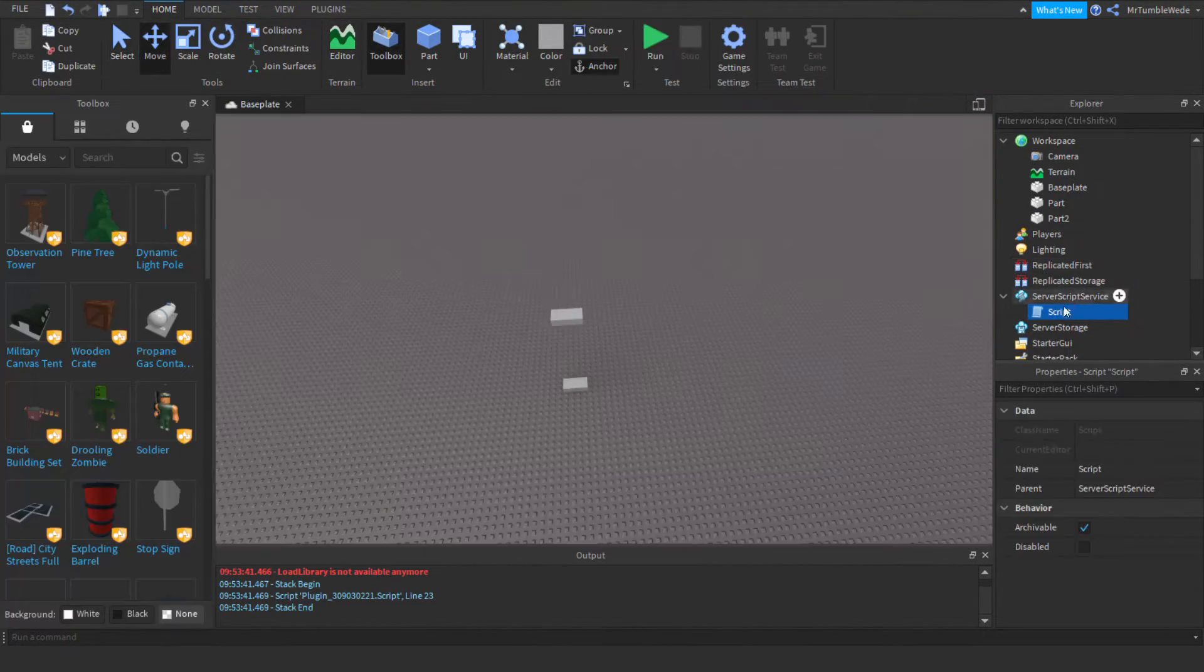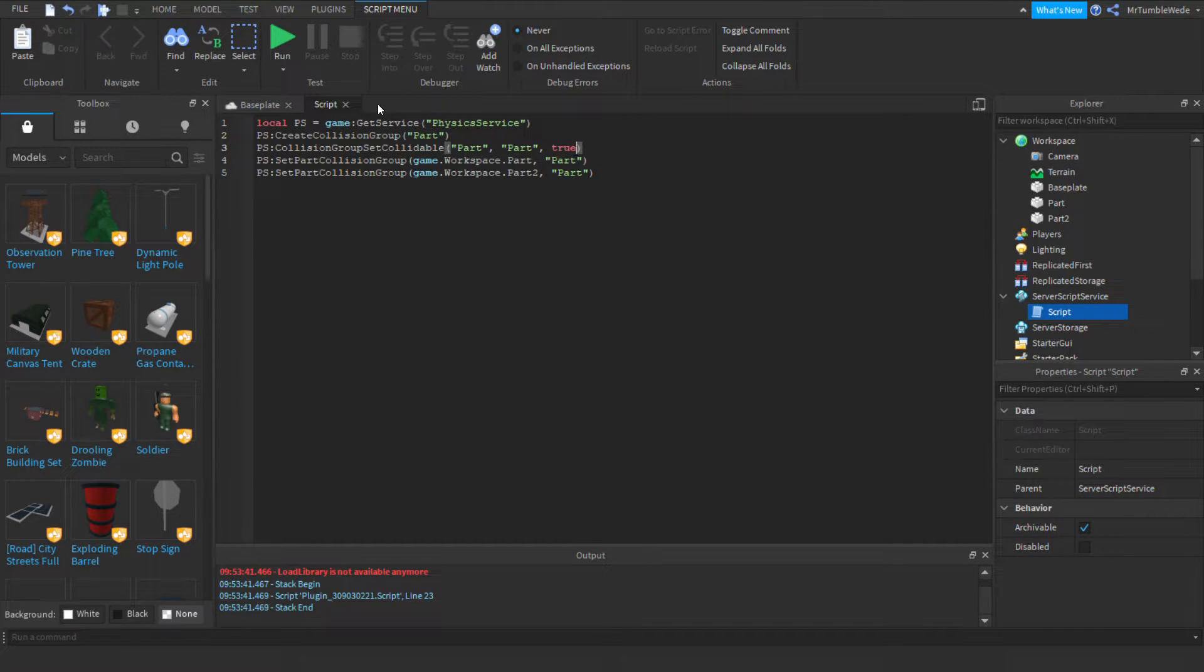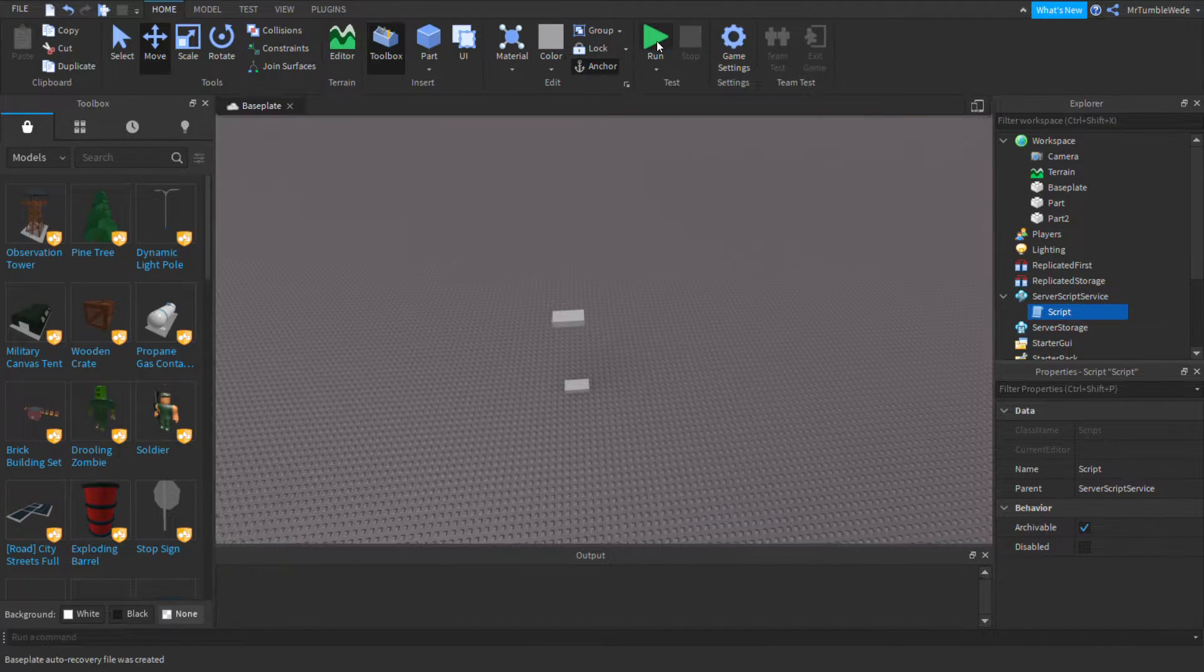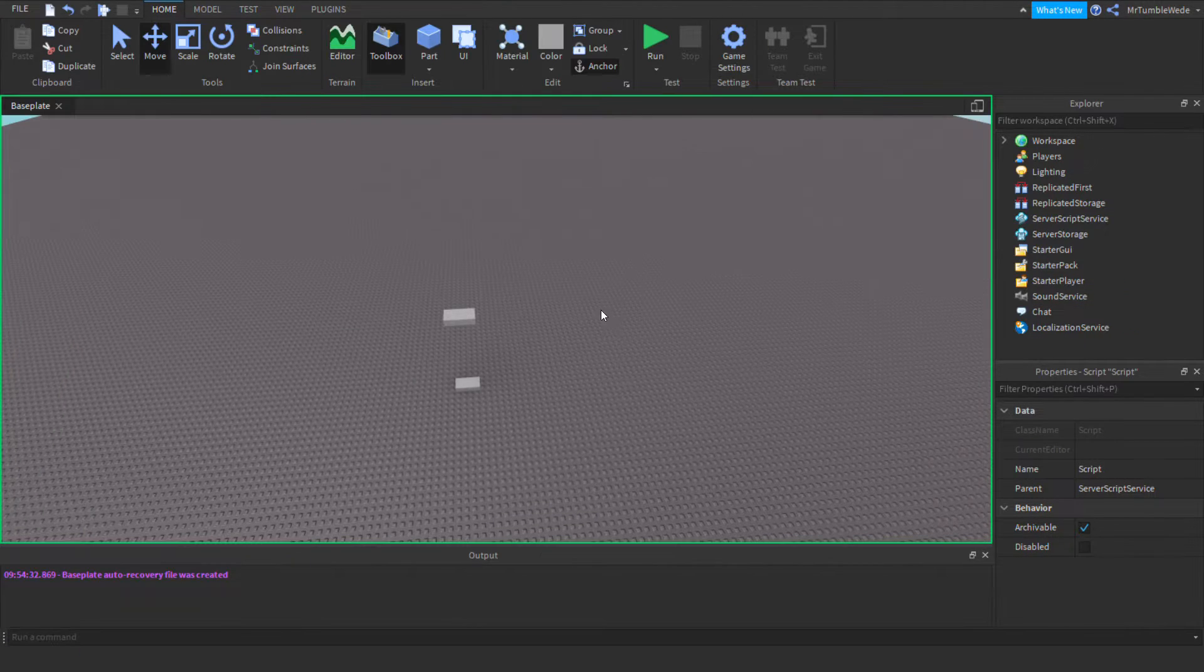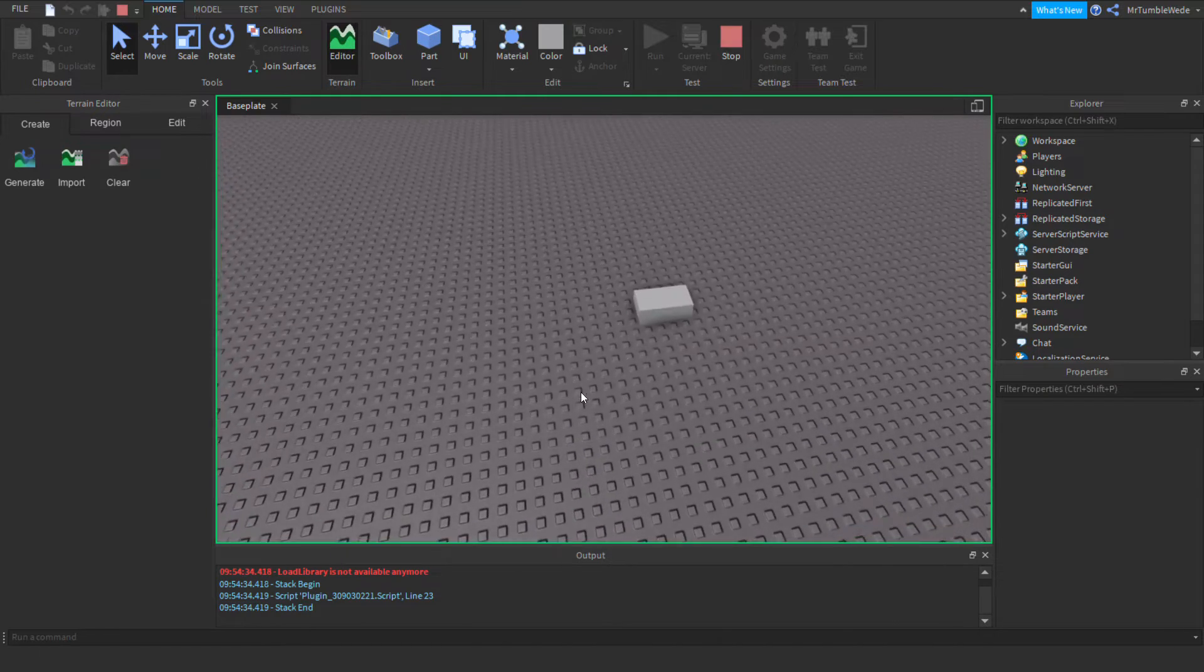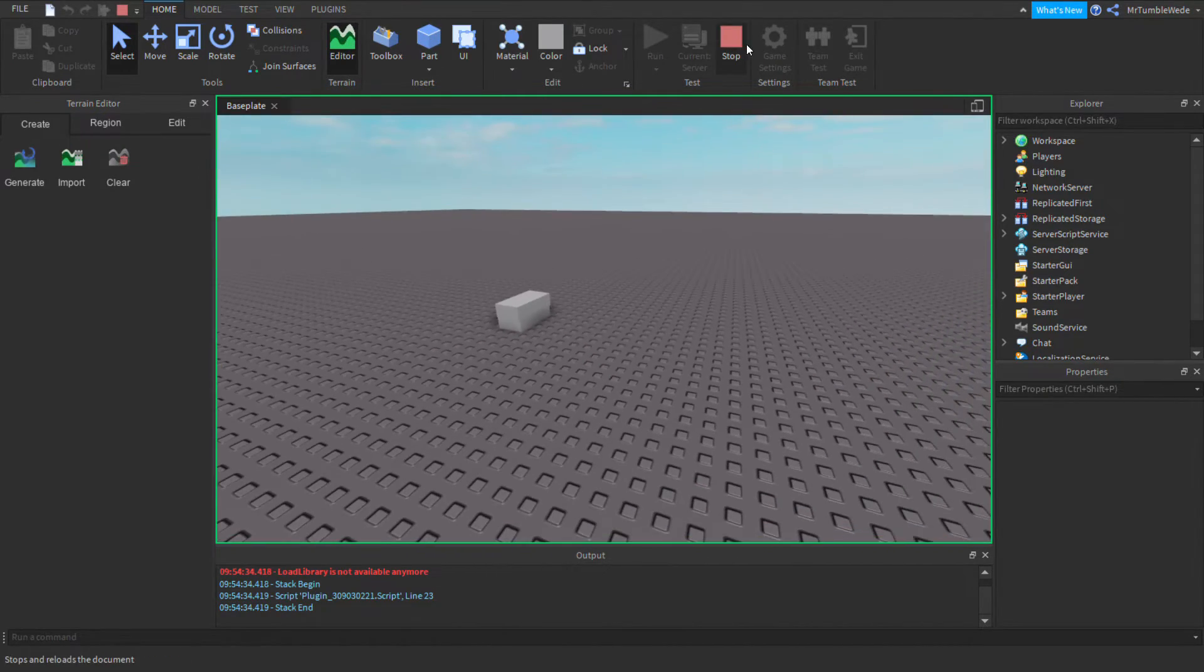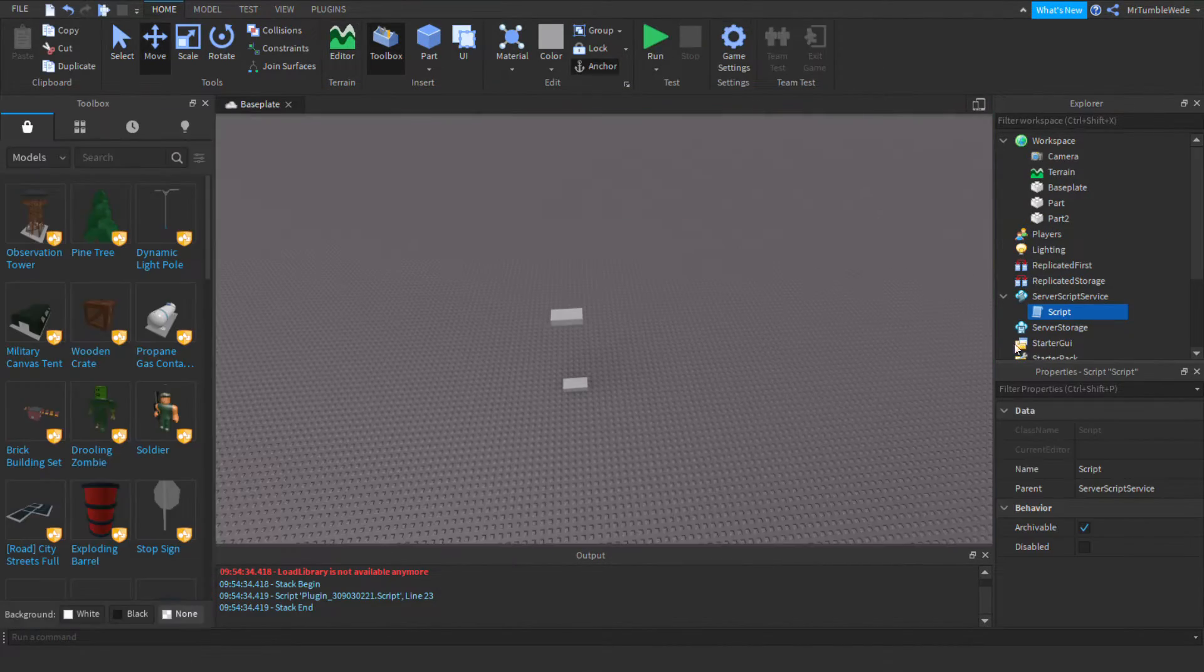So, if we would set this to true, meaning they would both collide, they would both collide. And, as you can see, they are colliding with each other. Isn't that cool?